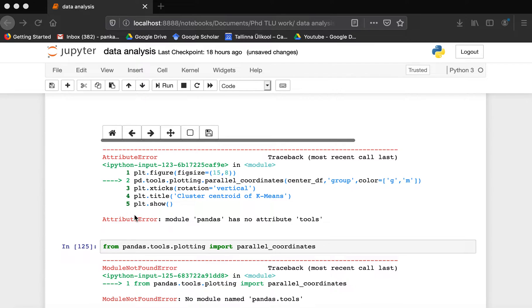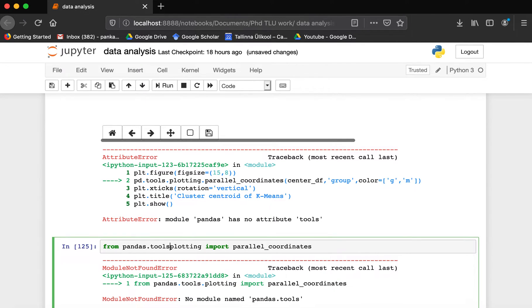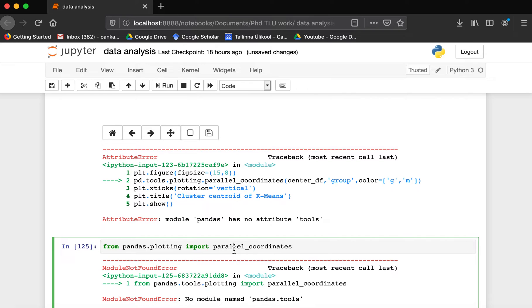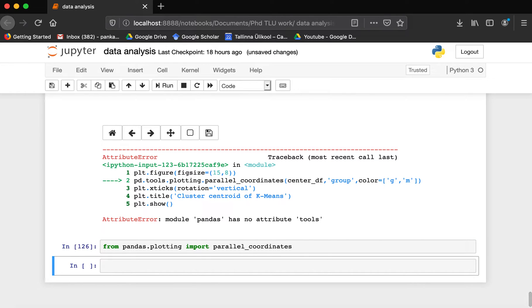So if you are also experiencing this problem, what you have to do is just write from pandas.plotting. Just avoid the tools, and when you do that it will successfully import parallel_coordinates.